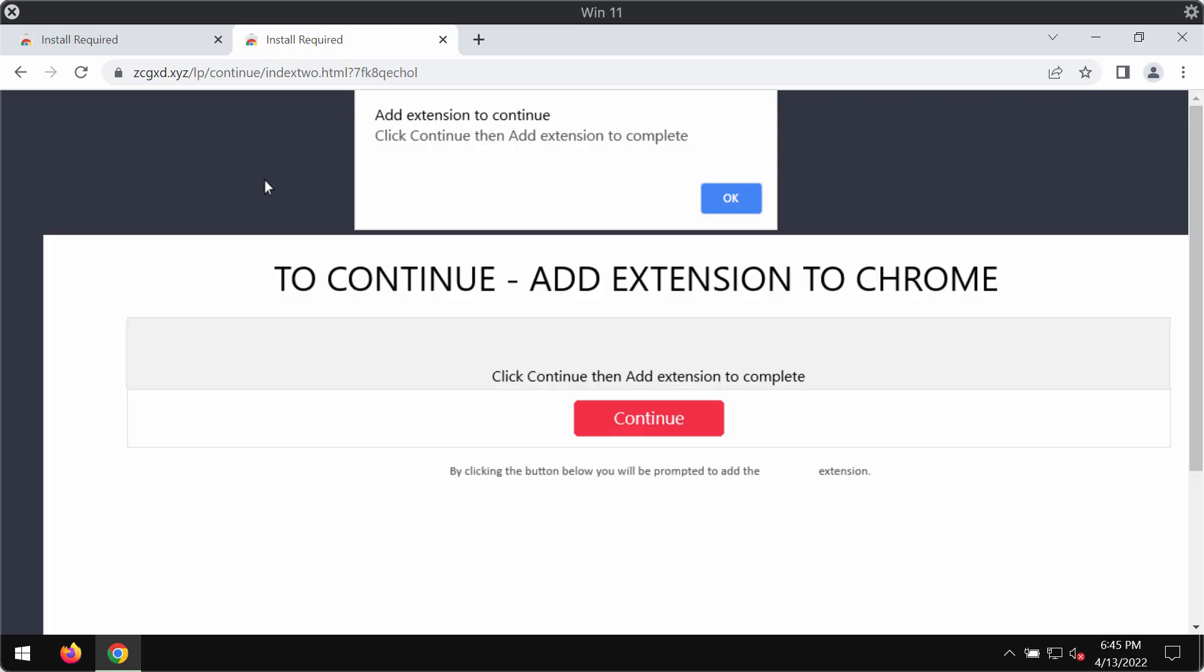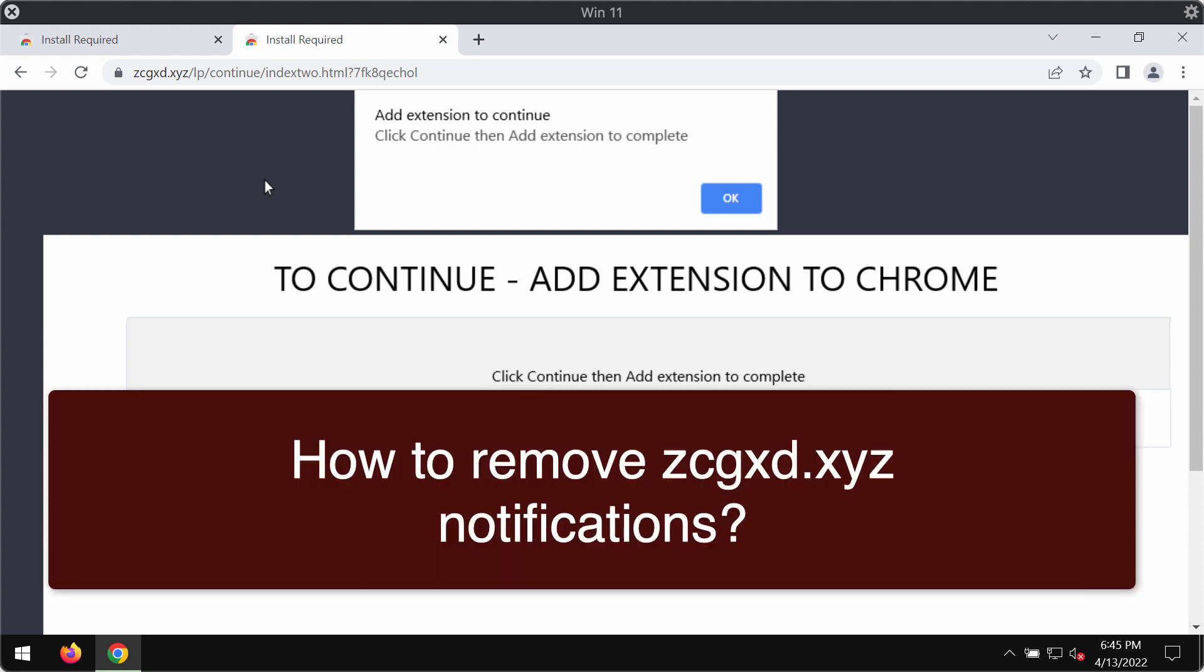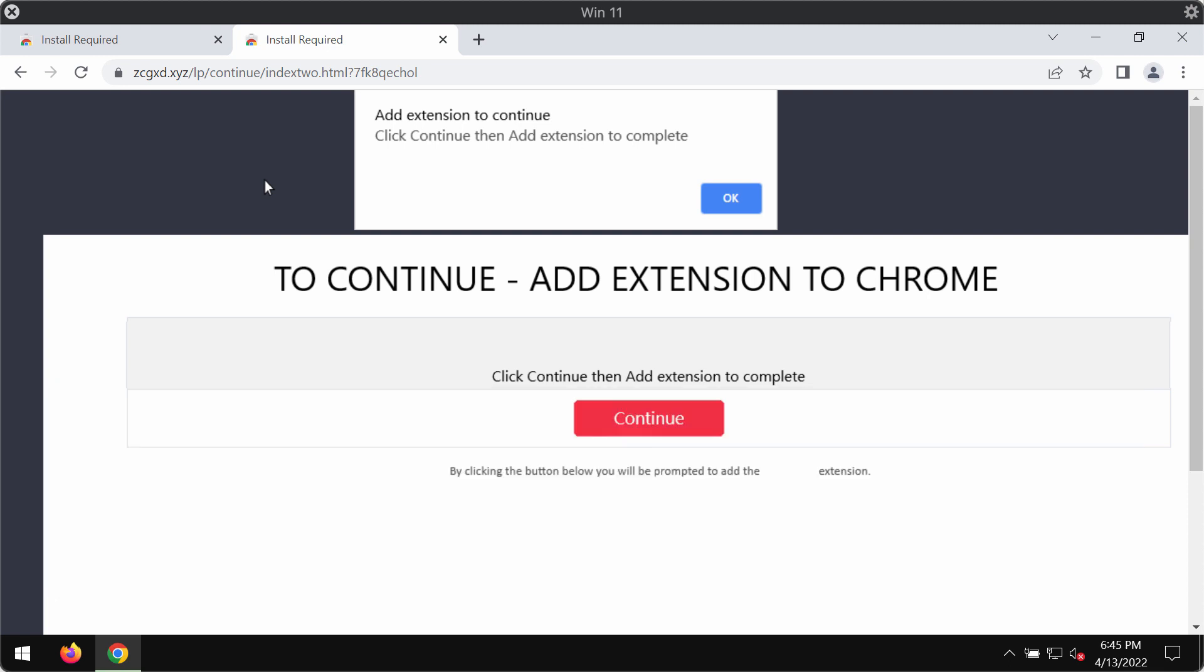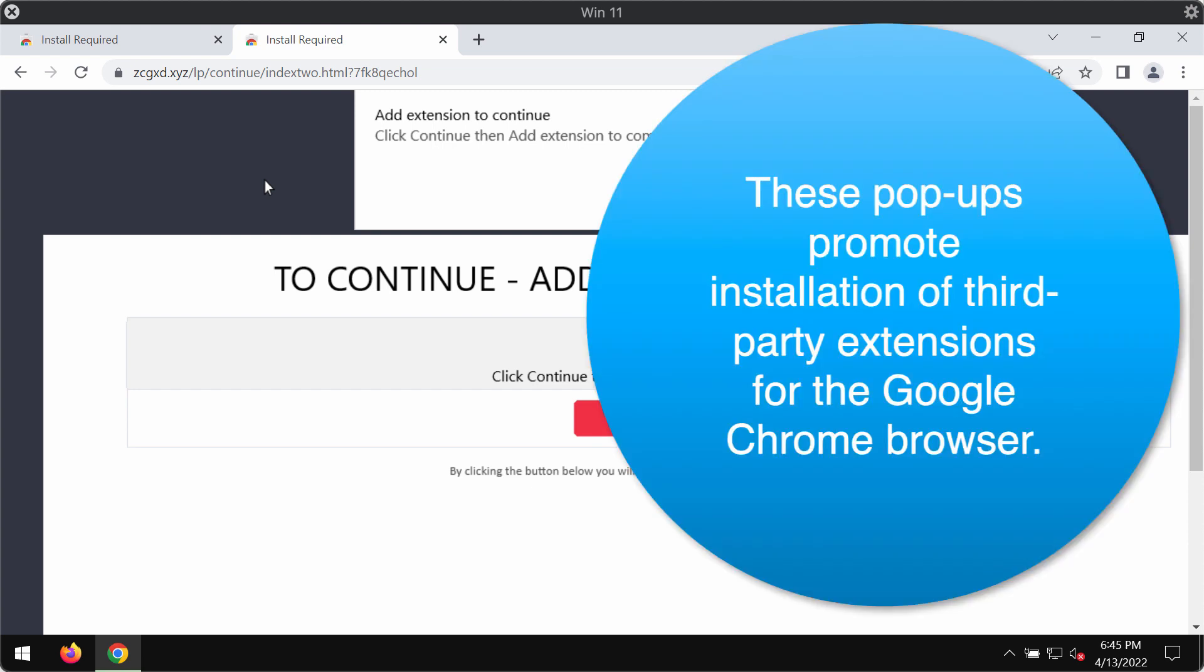My video guide will help you to remove zcxcd.xyz. zcxcd.xyz is a website displaying numerous fake alerts that try to encourage people into downloading and installing certain unwanted browser extensions.